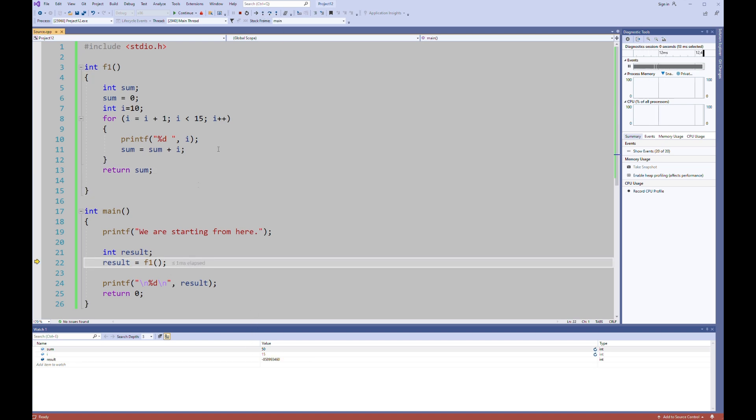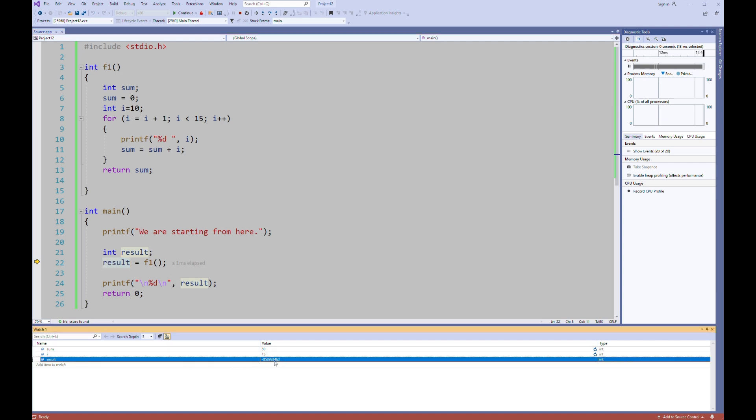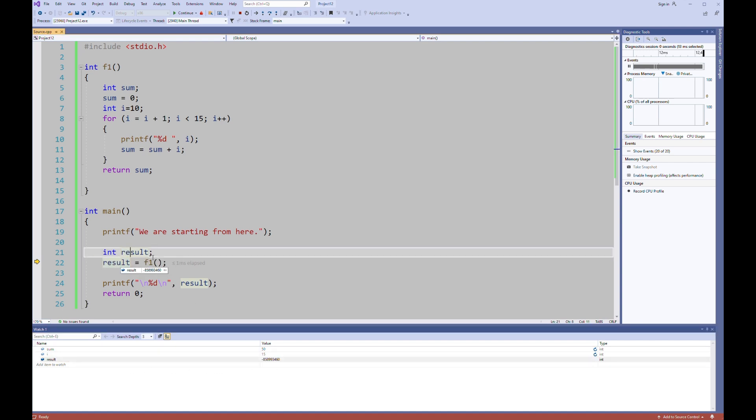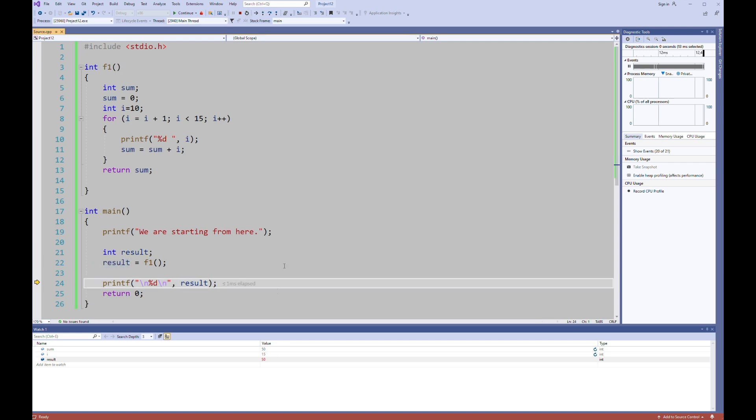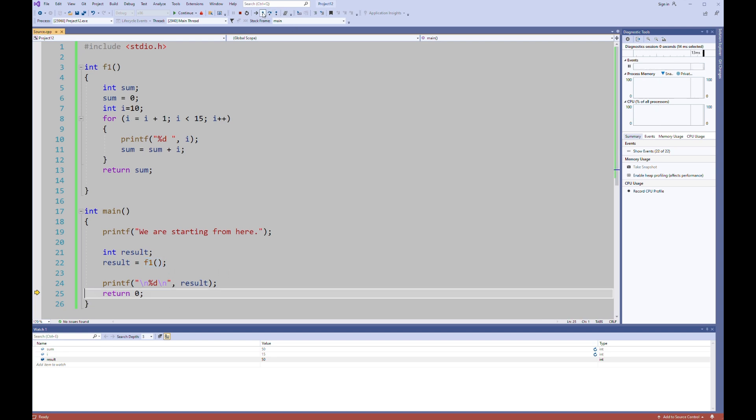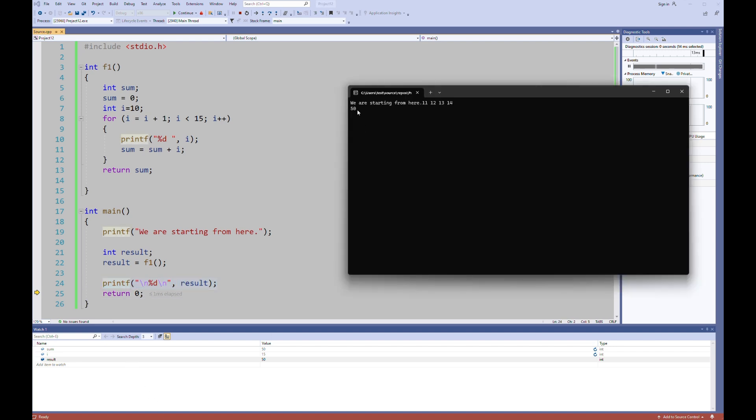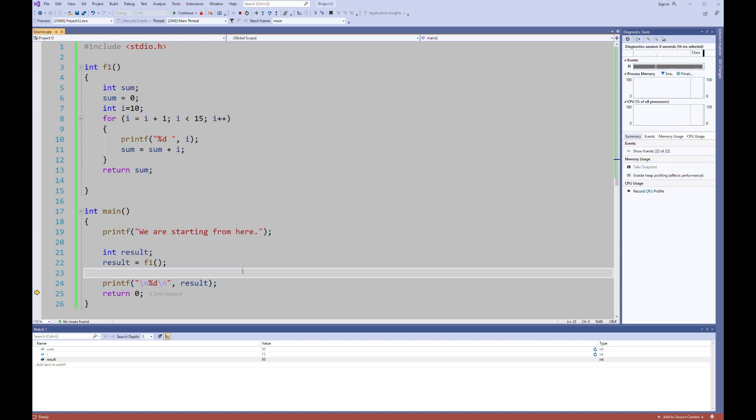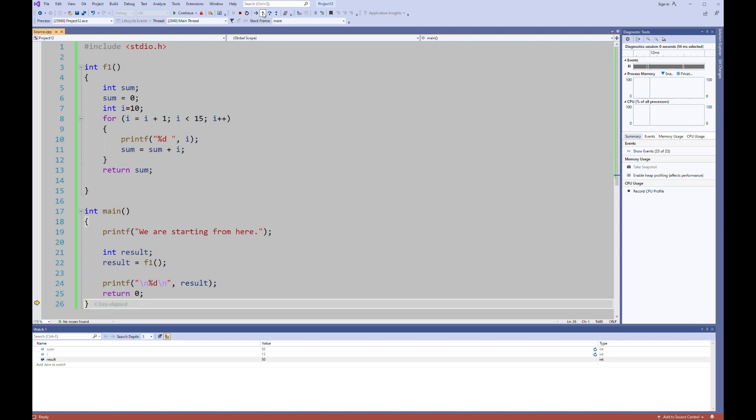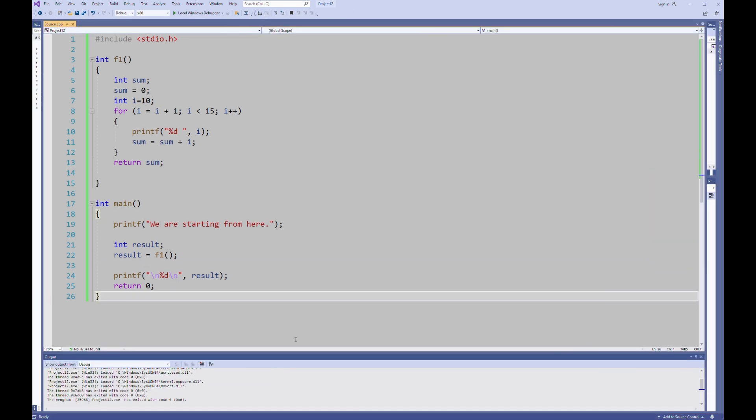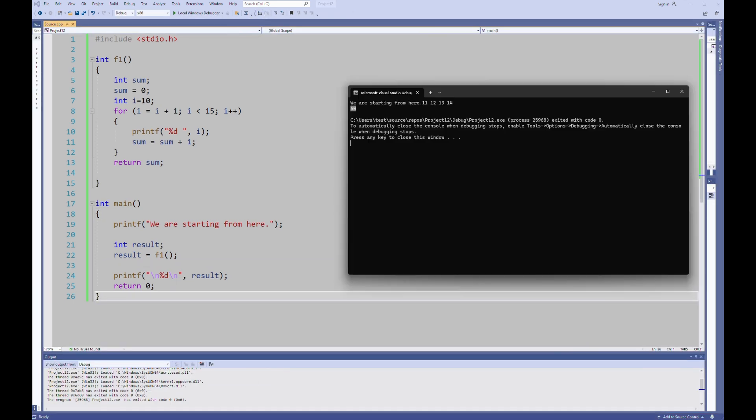Step into. Now return value from F1 is 50 and 50 will be assigned result. As you see, result has meaningless number because it is just declared but not initialized. And here it will get value from F1 from the function. Step into. And now result is 50 because 50 is the return value from F1. And then I click step into and printf executed and result is displayed on black screen. As you see, it's 50. And then you can continue to step into and terminate the program. And you can check the output.